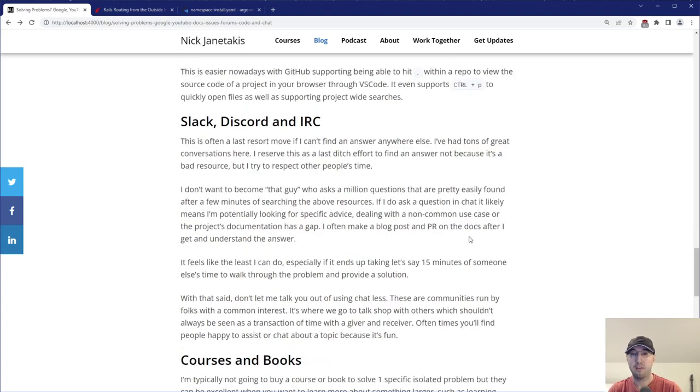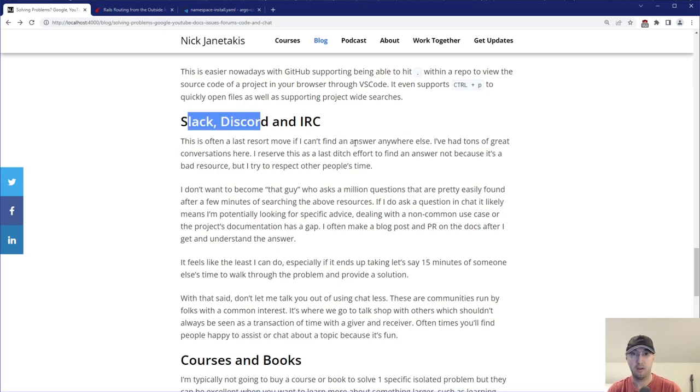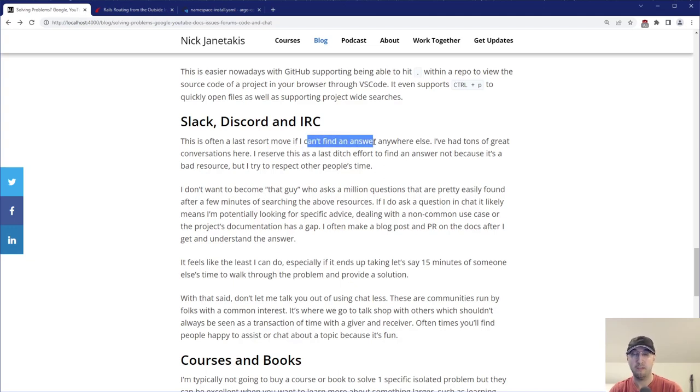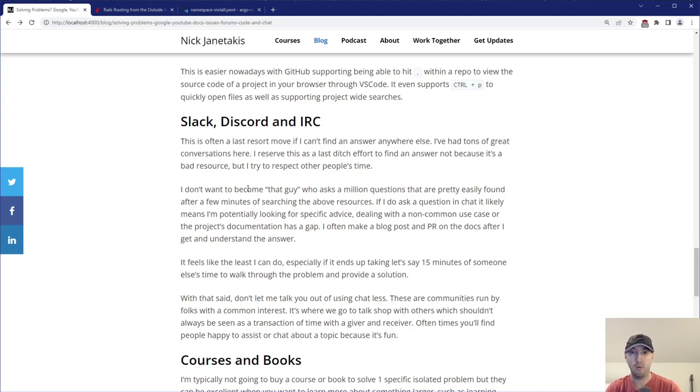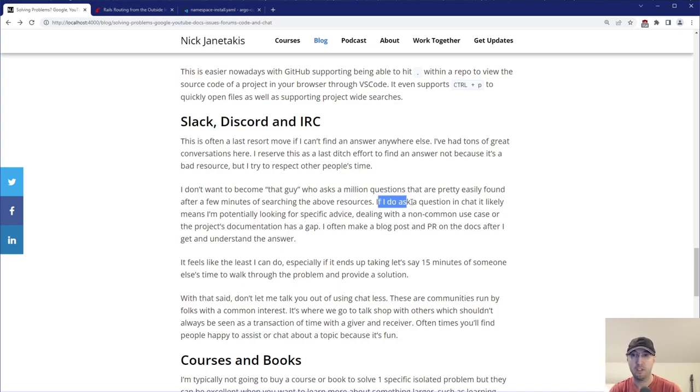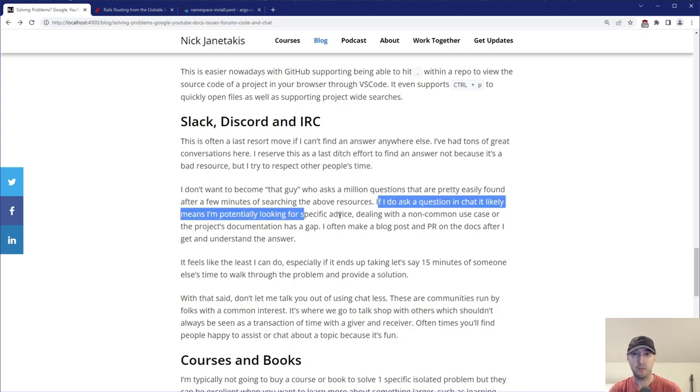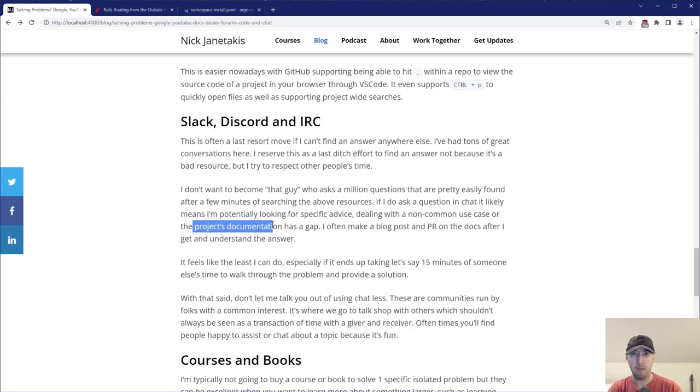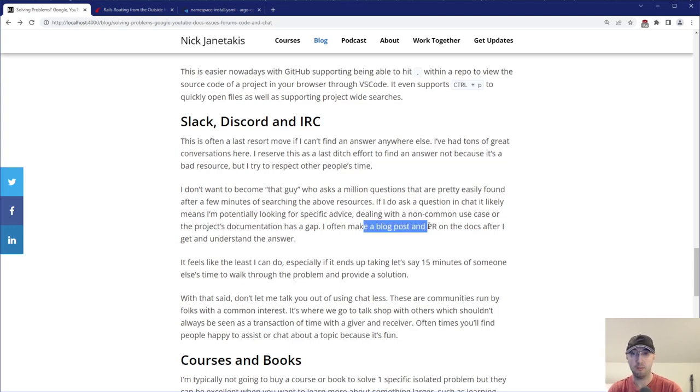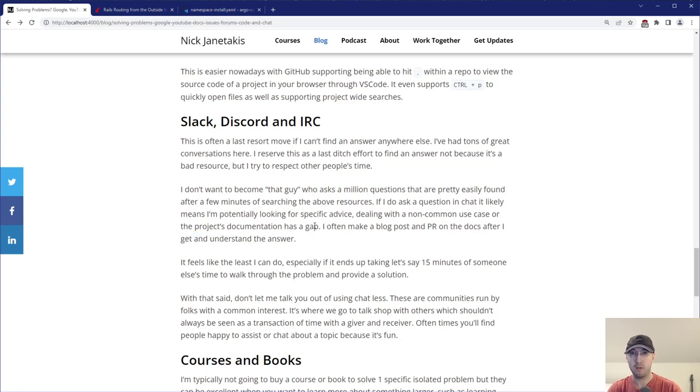And then after that, there is chat or more specifically something like Slack, Discord and IRC. For me, this is usually a last resort move here. If I can't find an answer anywhere else. I've had really good conversations in chat, but I kind of reserve that as a last ditch effort, not because it's bad, but I try to be respectful of people's time. I don't want to become that guy who asked a million questions that you could have just found by Googling and finding an answer in like two minutes. If I do ask a question in chat, it's likely I'm just looking for specific advice, or maybe it's a non-common use case that I just really couldn't find anywhere else. And if there is a gap in a project's documentation, oftentimes when I find an answer to that, I will go and make a blog post and also make a PR in docs after I get and fully understand the answer better myself. This way, the next person who comes along, then maybe they'll be able to find that answer when Googling without having to make another chat request.